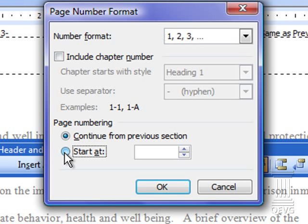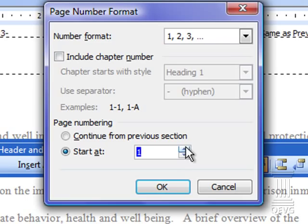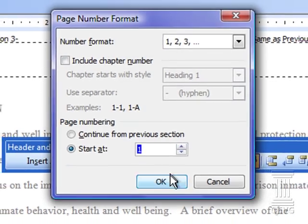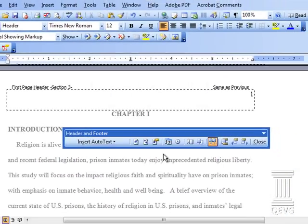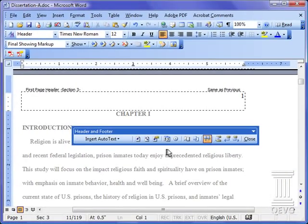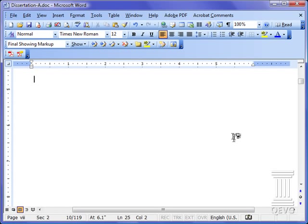We want to restart the page numbering at number one. If you wanted to start it at a different number this is where you would set it. You click okay. Close the dialog box and you're done.